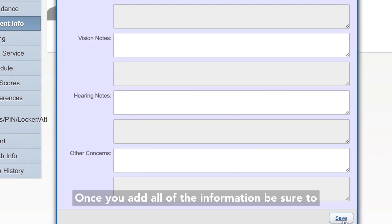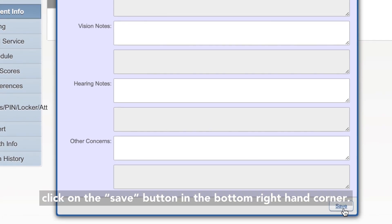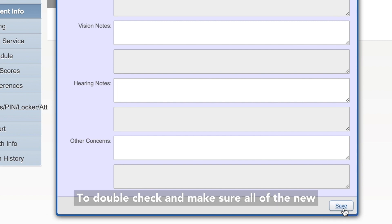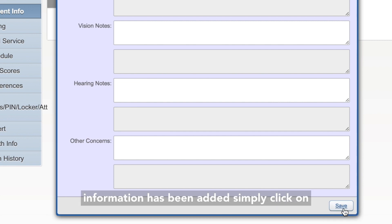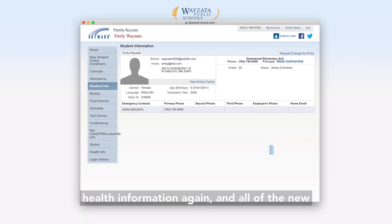Once you add all of the information, be sure to click on the Save button in the bottom right-hand corner. It's very important to click on that Save button. To double-check and make sure all of the new information has been added, simply click on Health Information again, and all of the new information is now entered for your review.